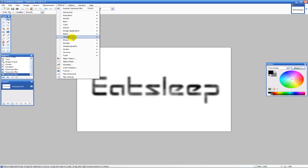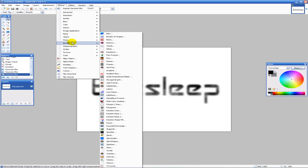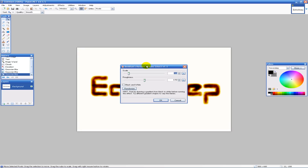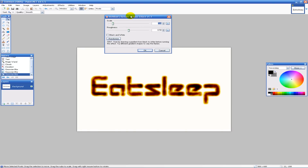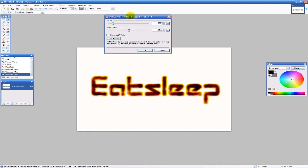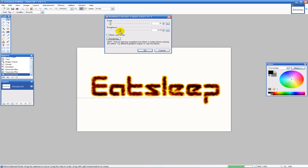If you want to use Flames, you can use that too — it also looks pretty cool. It just depends on what effect you're going for. With this one you can mess around with the roughness and scale and stuff.